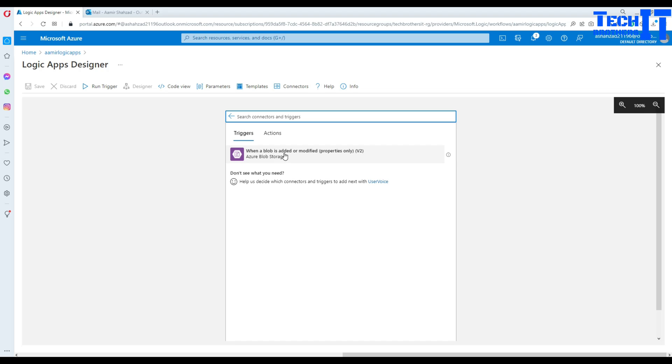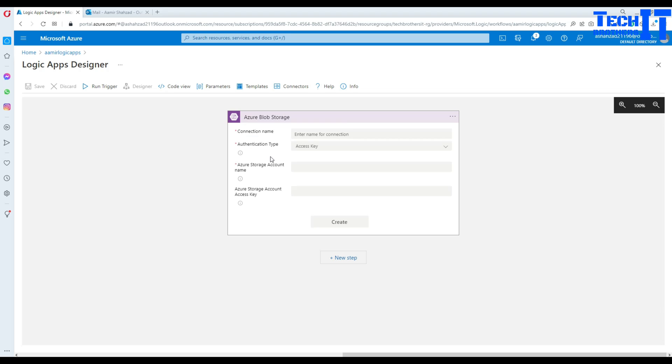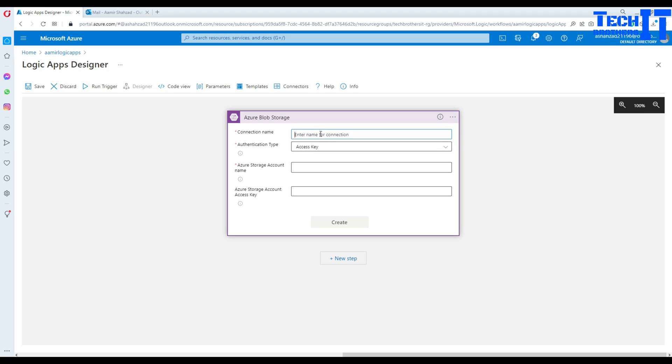When a blob is created, added or modified. Okay. So that's what I'm going to use. And here I will be providing a connection name. So in this case, what I can do, I can pretty much use...